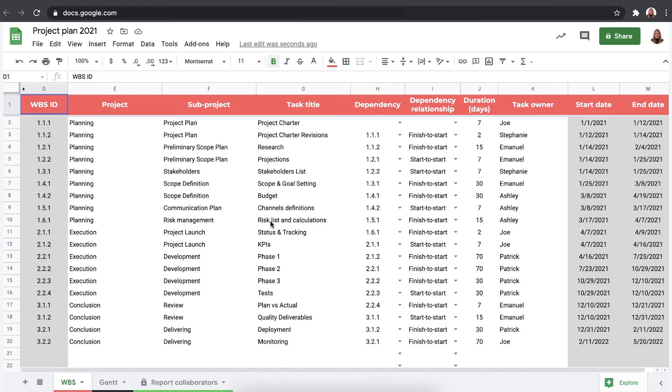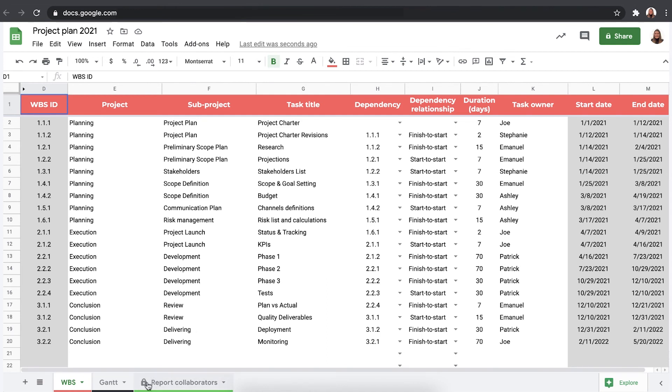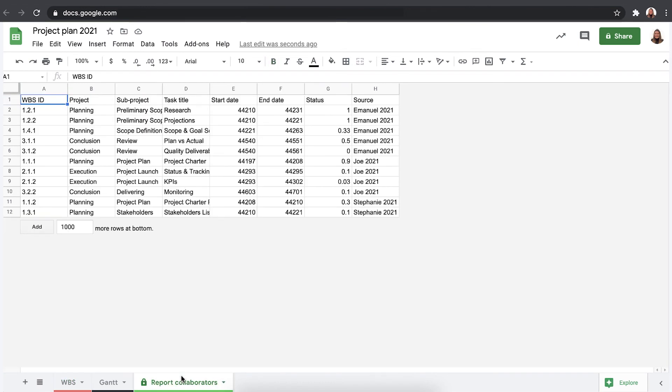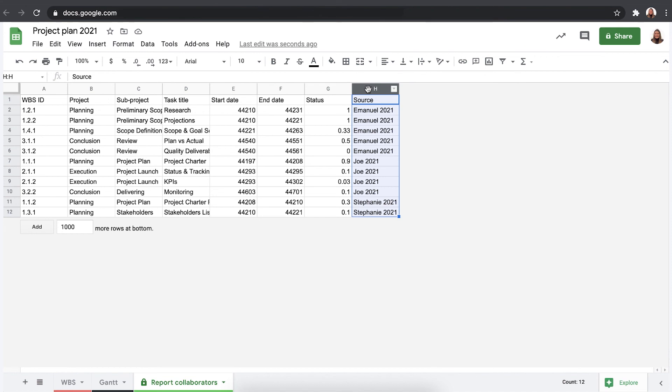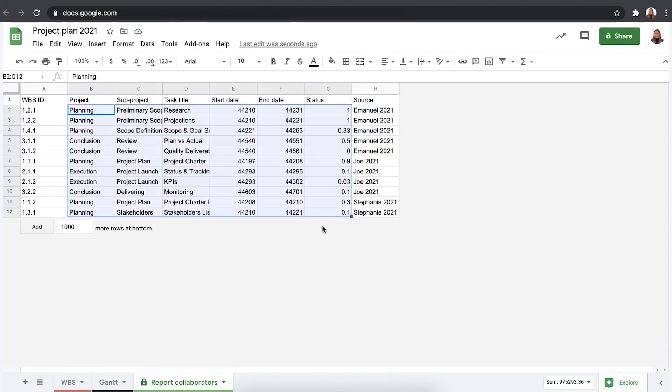There we go. As you can see, Sheetgo has created a new tab, the report collaborators tab. You can recognize the Sheetgo connections by the padlock icon and the green tab color. So let's take a look at it. There we go. As you can see firsthand, Sheetgo has created an extra column, column H, where it identifies the source of this information.